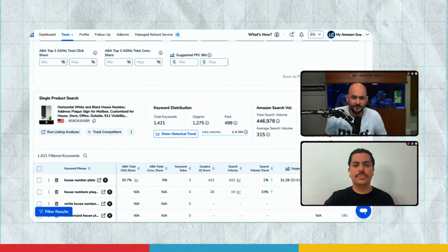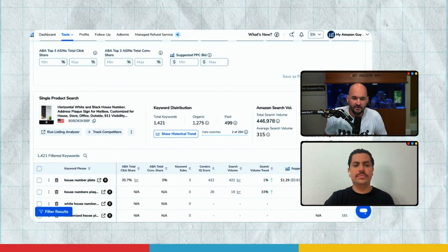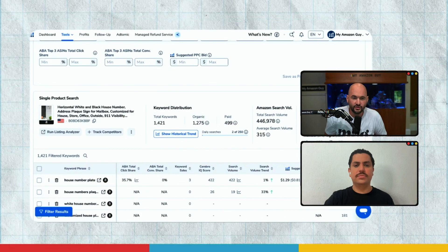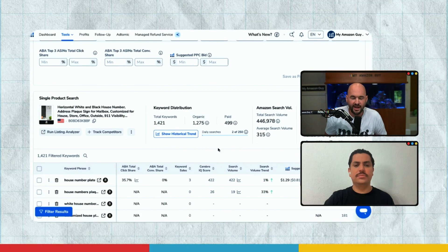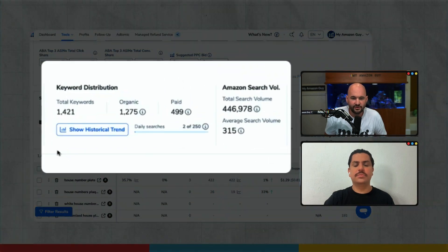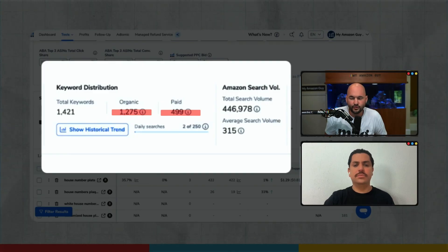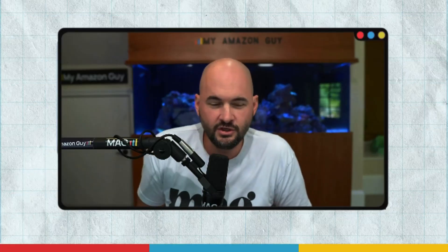When I look at this, I see that it's very close to the golden ratio — it's a little light on paid ads. 500 keywords in paid, 1275 on organic. There's probably another 100 keywords that could be put into ads.